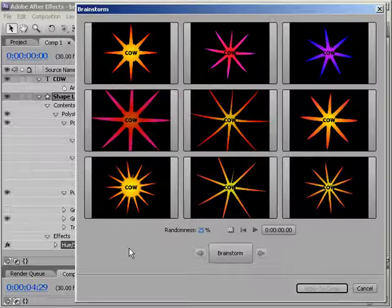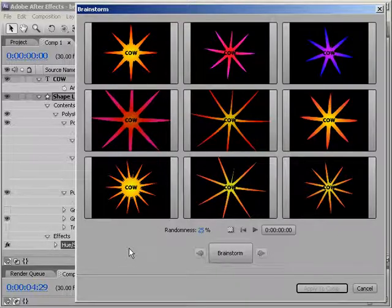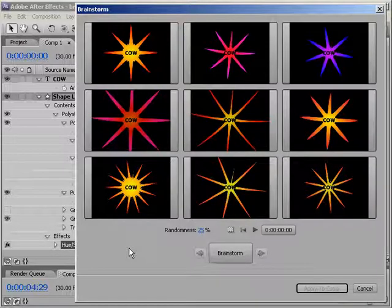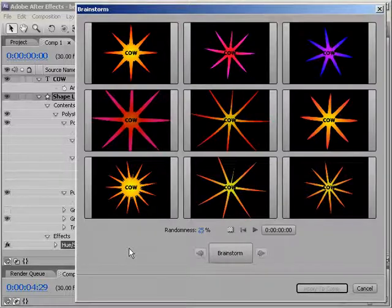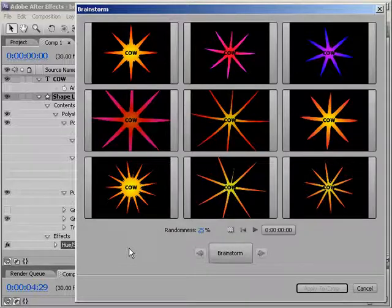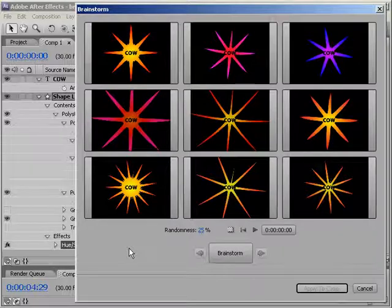Okay. So, here we are in our Brainstorm dialog, and we have a choice between nine different versions of our original shape layer. Let's take a look at some of the options here. First off, what if you don't like a single item here? Is that it? Is it time to give up on Brainstorm? To quote Balki Bartokomus, well, of course not. Don't be ridiculous. Wow, that is just going to fly by so many people.